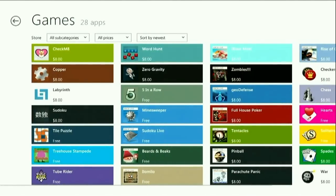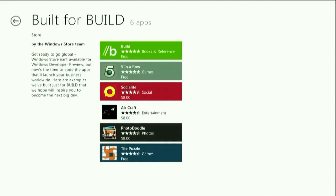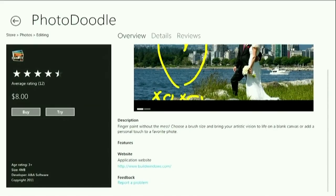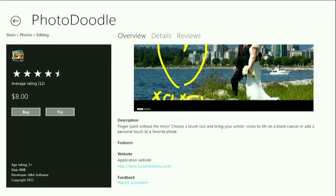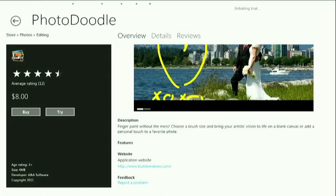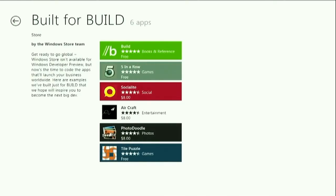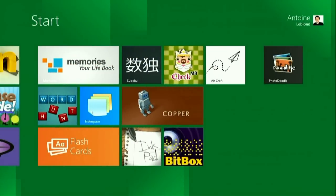I'm going to go back to the top of the store and drill into the Build section, where my Photo Doodle app is. I click the tile and here's the app listing page — a rich page that gives developers a chance to market their app with screenshots and a rich description. For consumers, it's a great chance to see what the app does and what the requirements are. I'm going to hit 'Try' to download the app, confirm, and what it's doing is downloading the license and installing the app. It's already done. I go back to the start screen, scroll to the right, and there it is — installed on the system and ready to run.